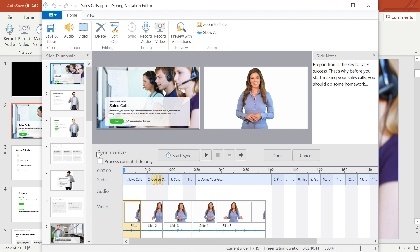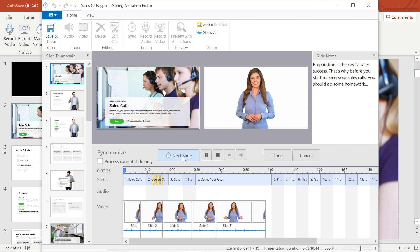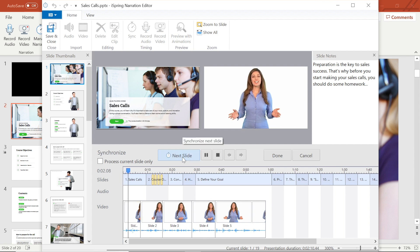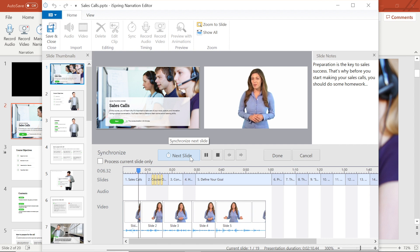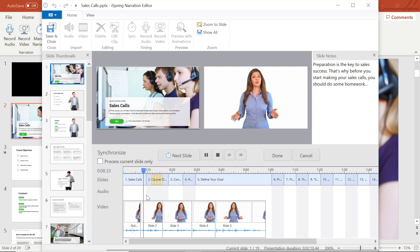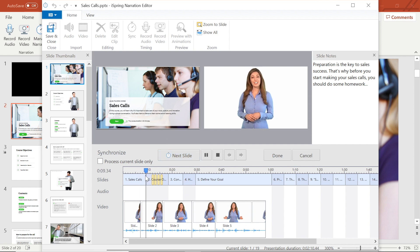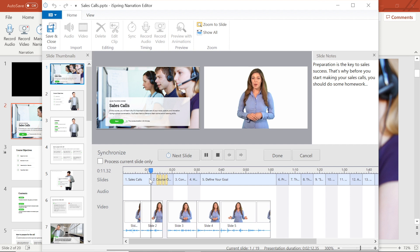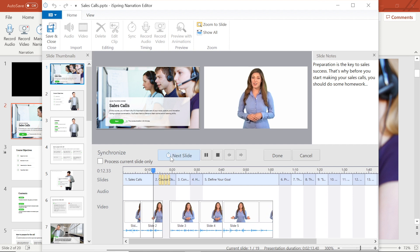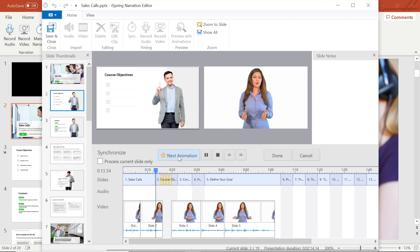To begin syncing, I'll select the start sync button. This will begin playing my recording. Now I can see that the beginning sync button has changed into a next slide or next animation button, depending on what will be the next step. When I'm ready for the next slide to change based on my recording, I'll select the next slide button.